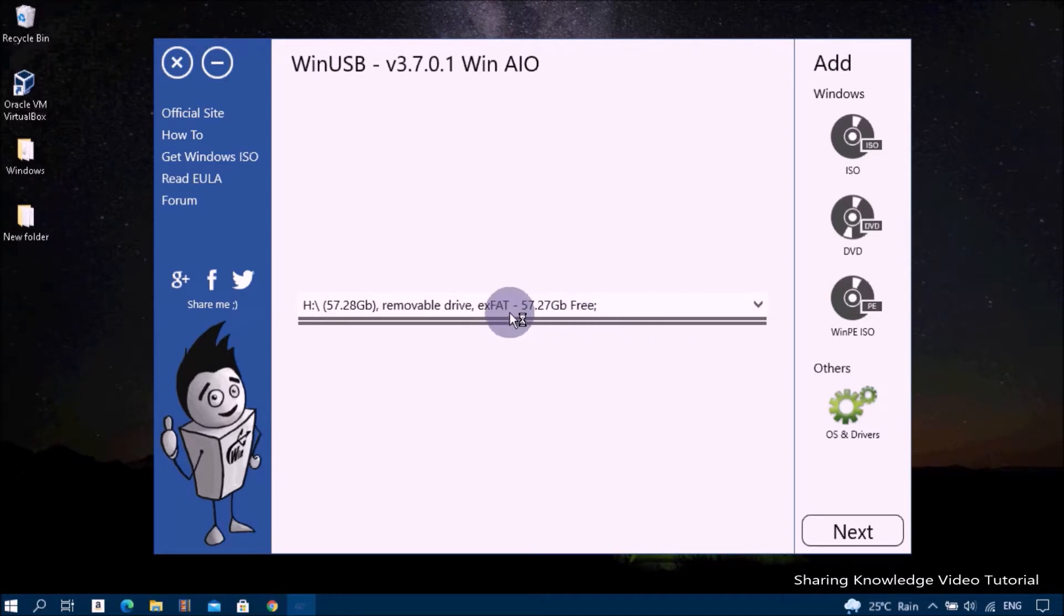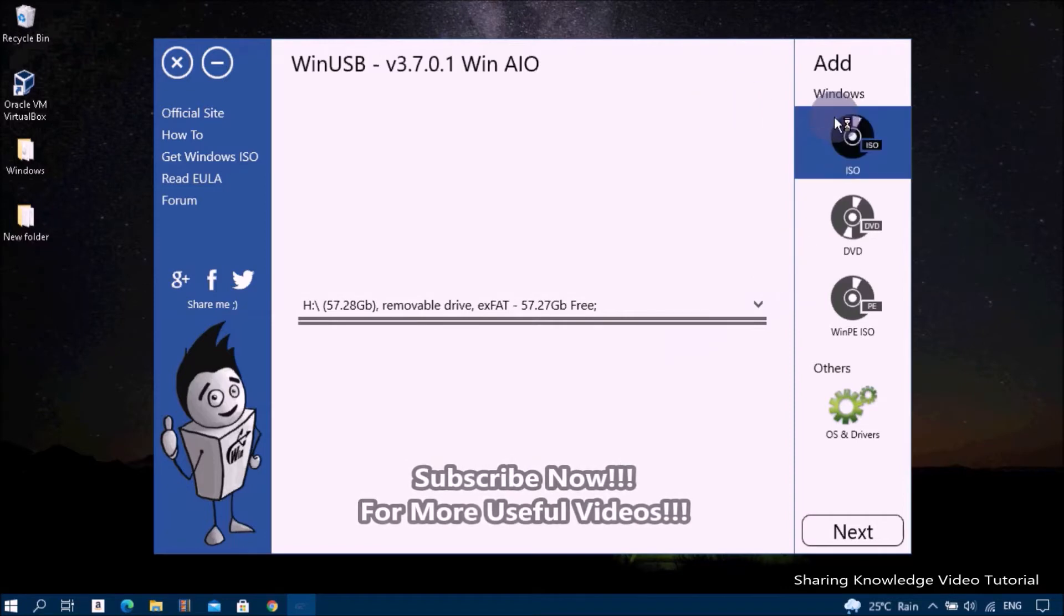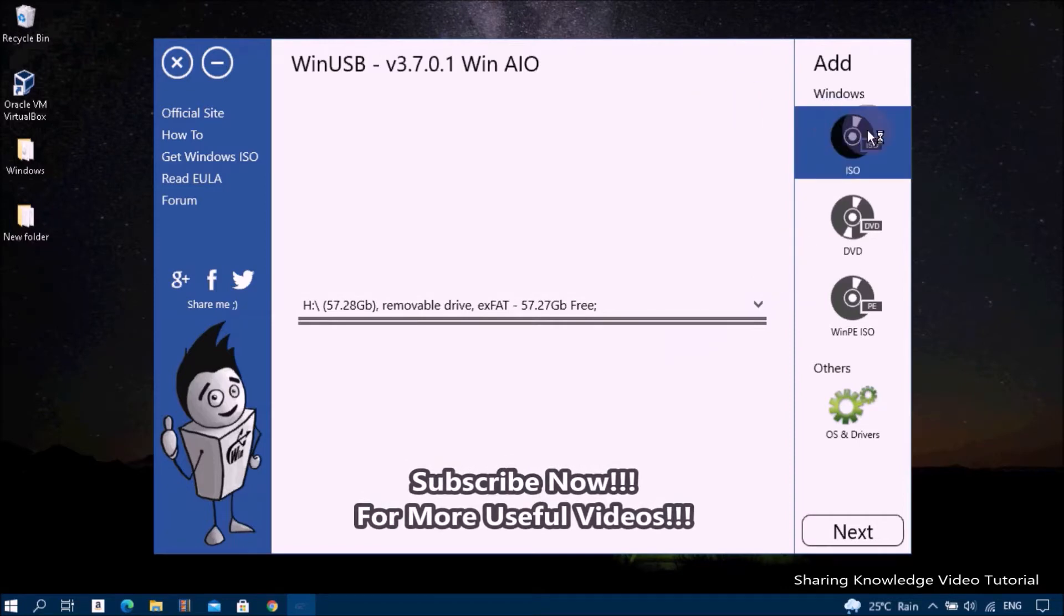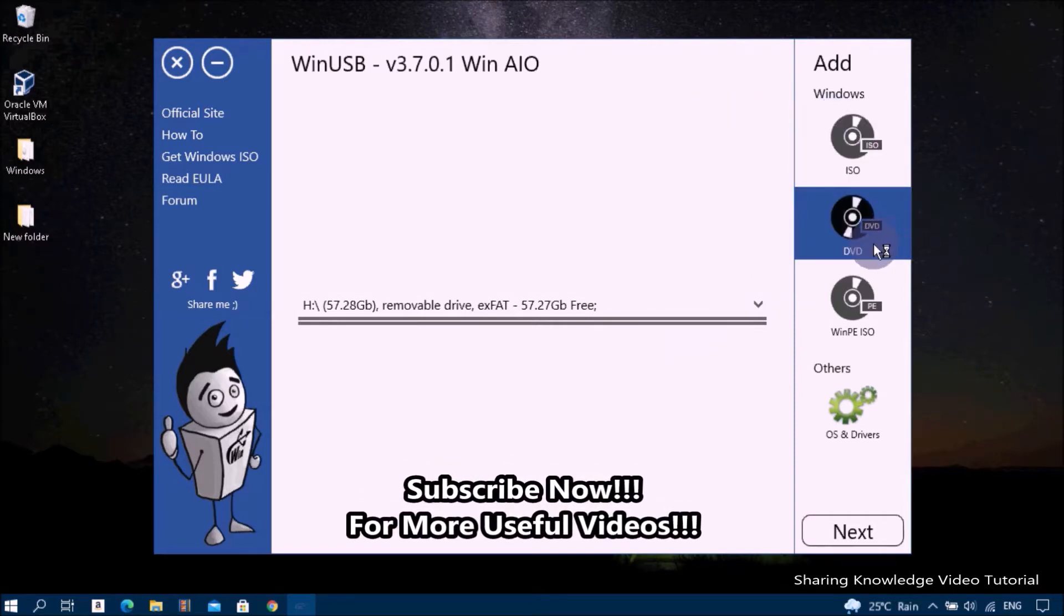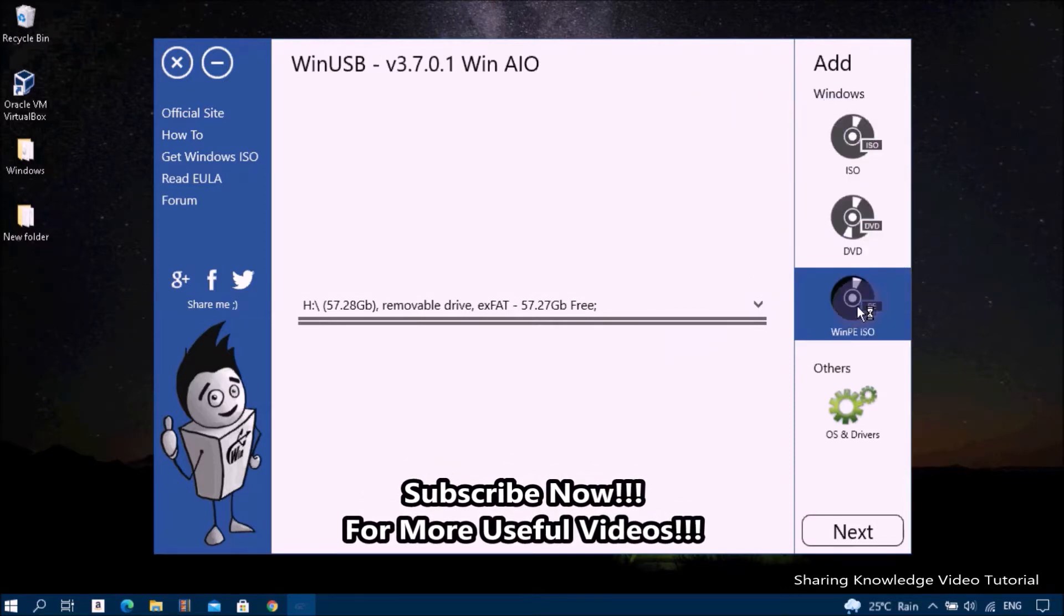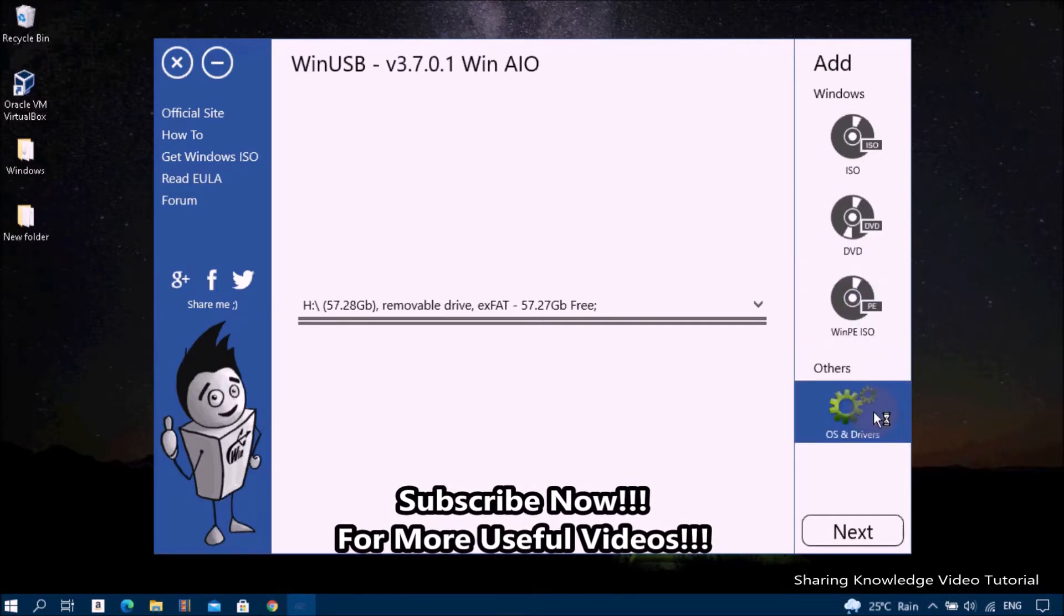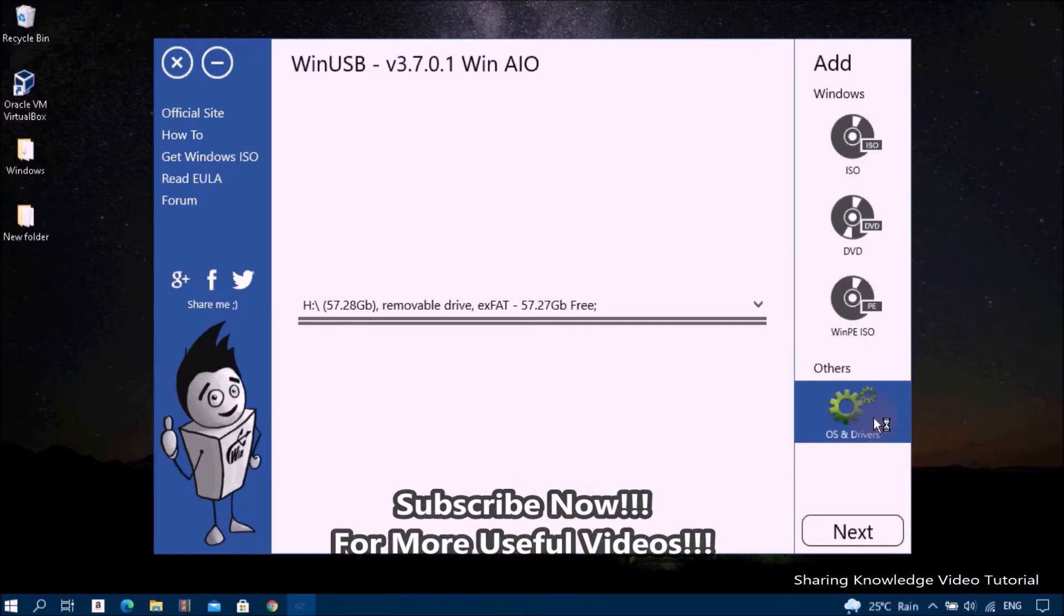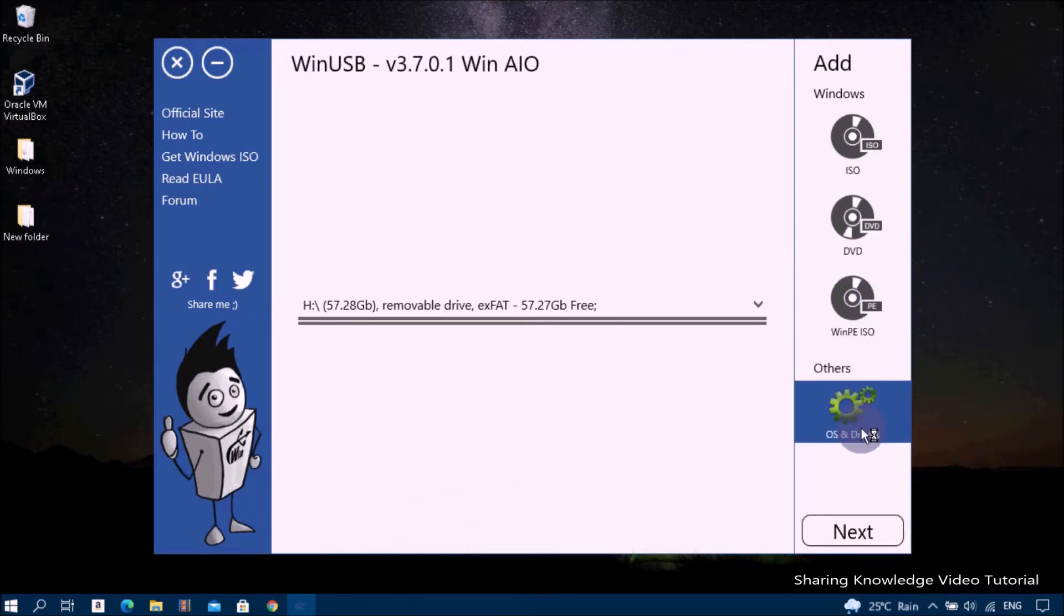After this confirmation, you may add any number of Windows distributions to the list by clicking ISO, DVD, WinPE icon, and others OS and drivers, depending on what type of distributive you have. You can define a name of boot menu points for all of them.